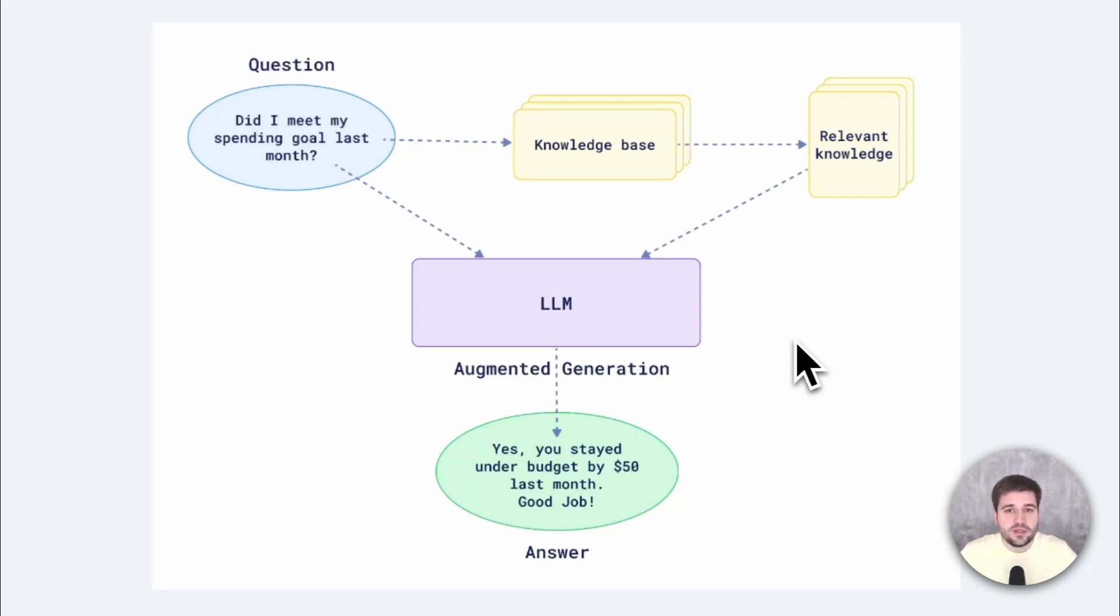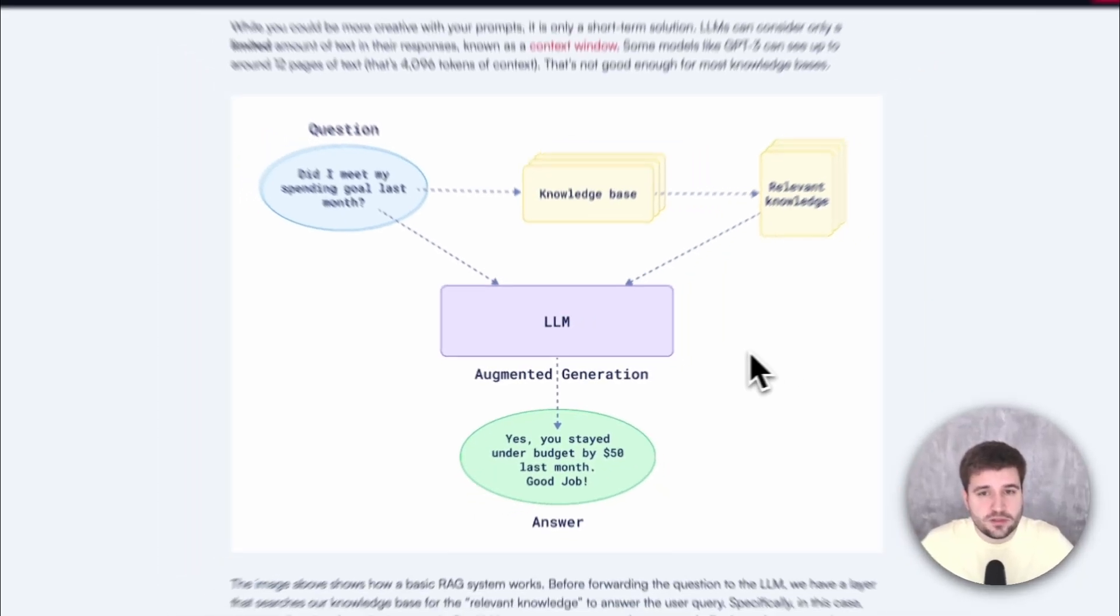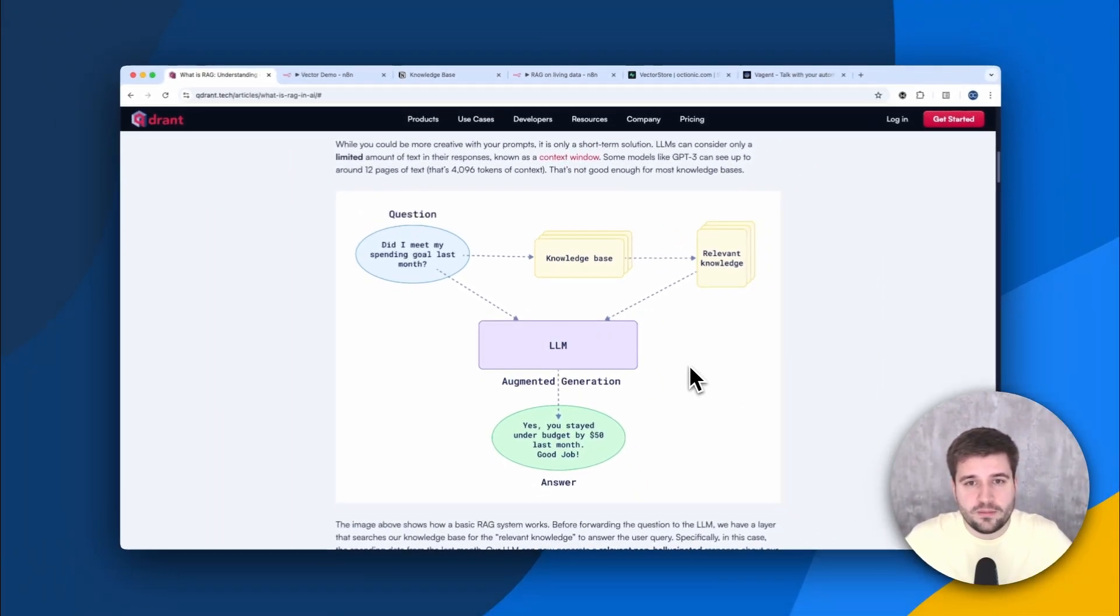This helps to increase efficiency by shortening the prompt, saving tokens and thus reducing costs significantly.